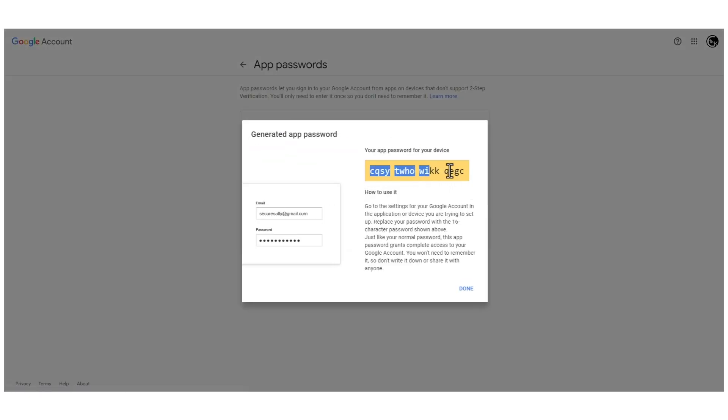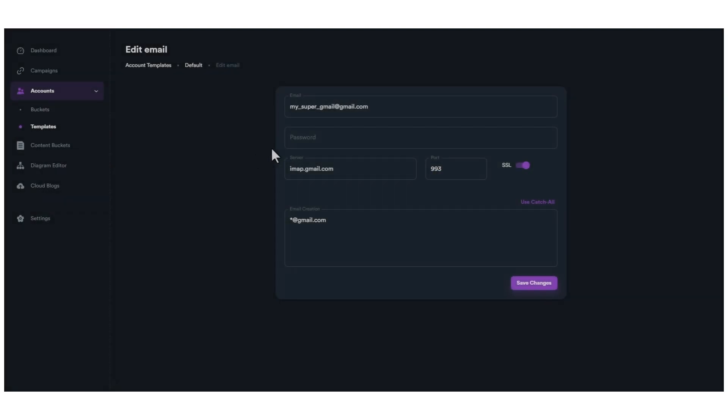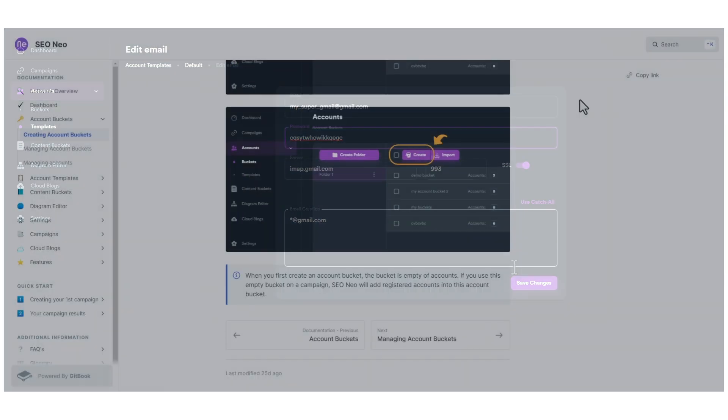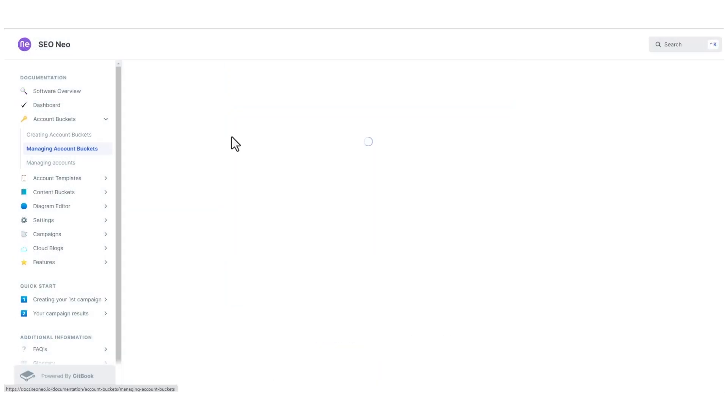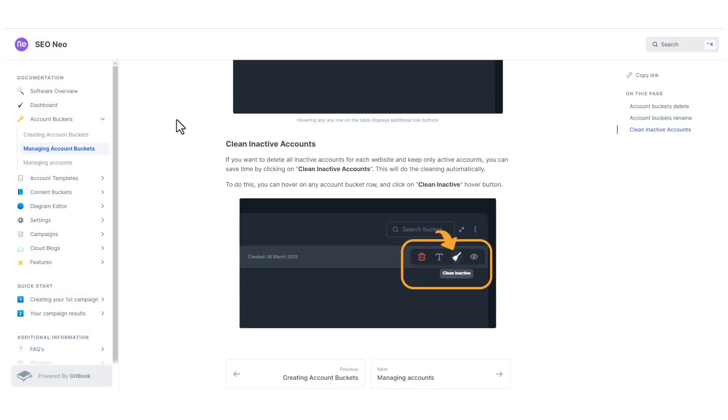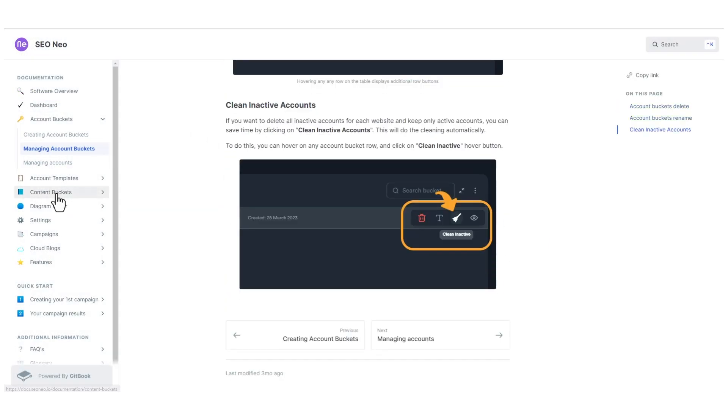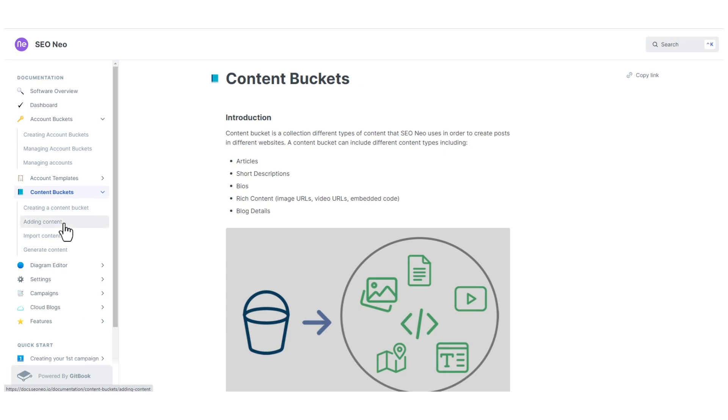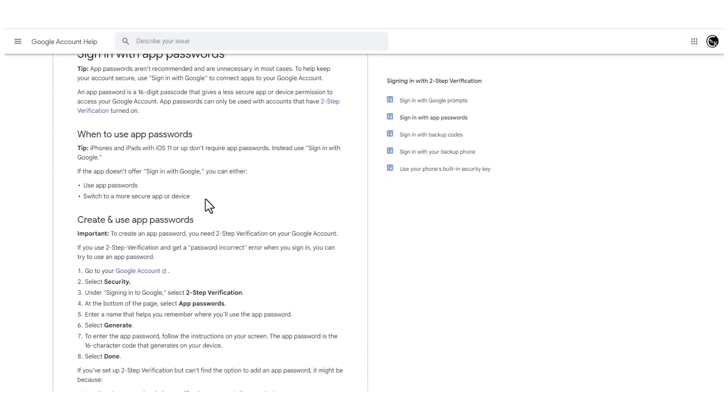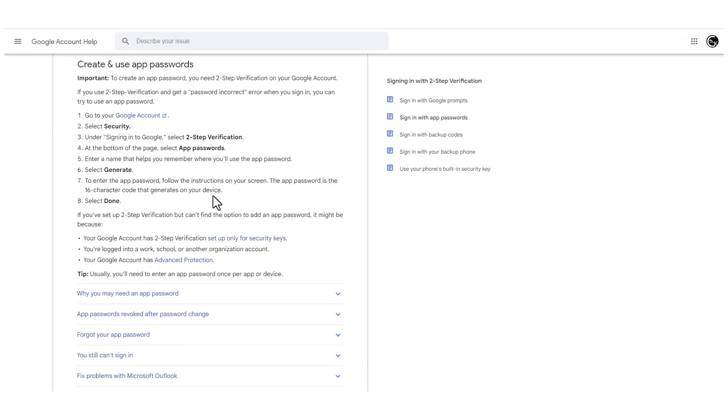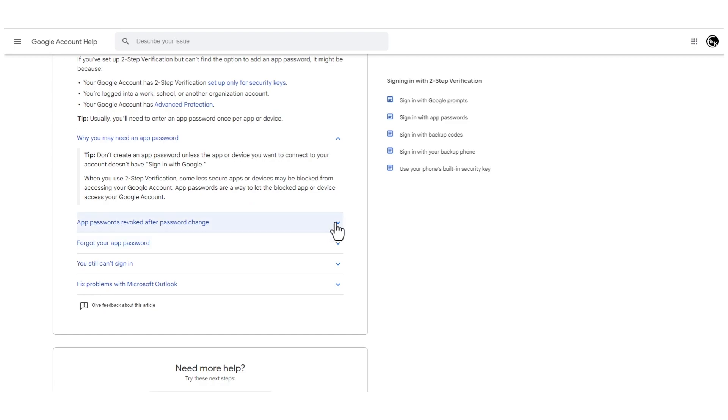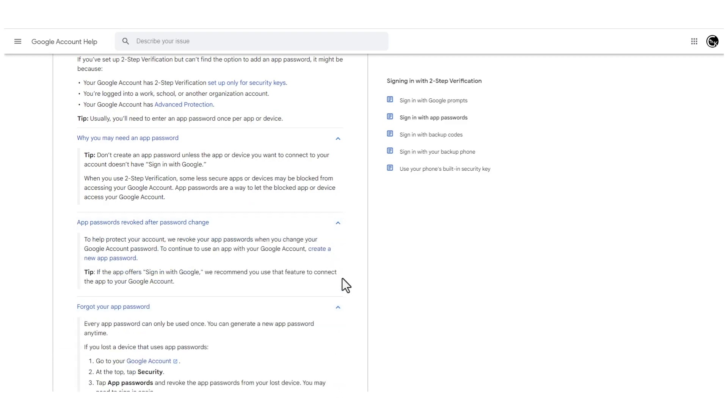After that, you will get your app password. Make sure you use this password when you put Gmails on your account templates. For more information about account templates, please read our documentation. You will find the link in the description. In the description, you will also find a link with more information on how to use Gmail app passwords.